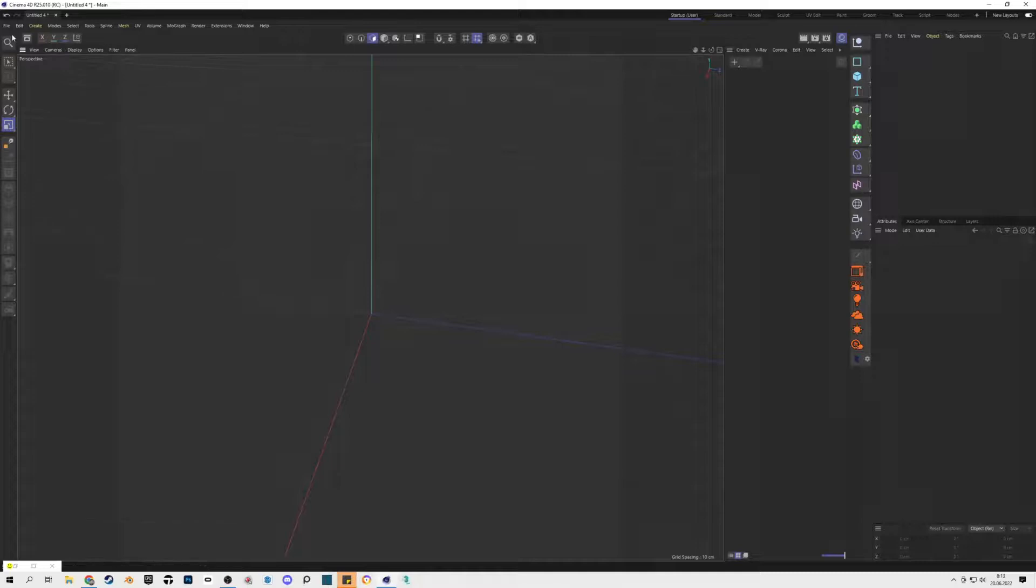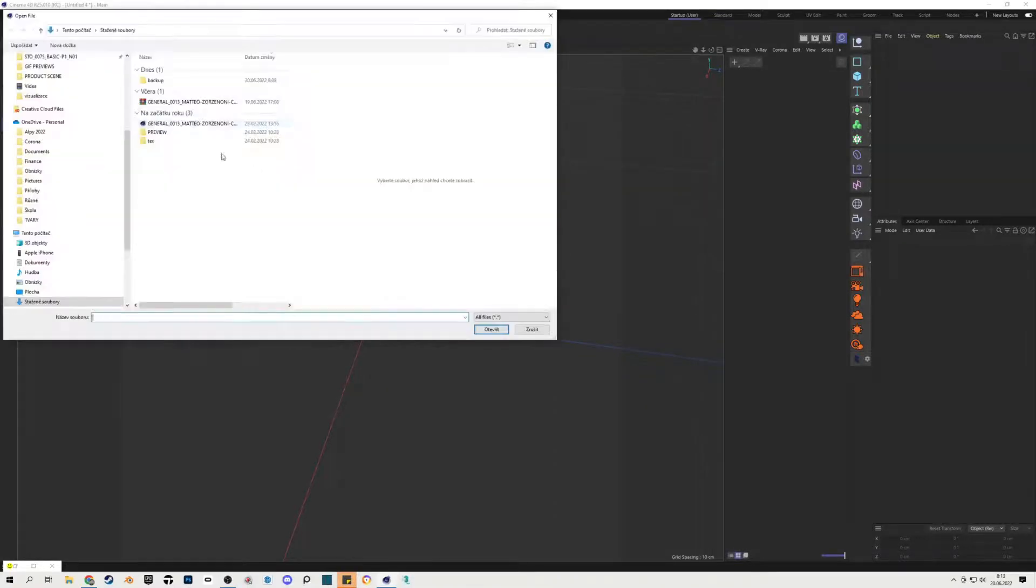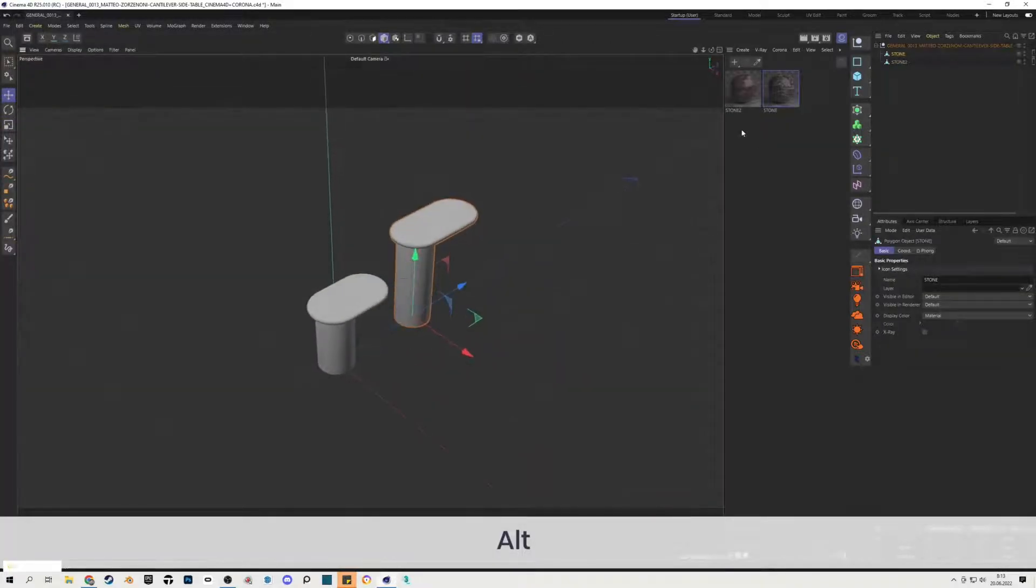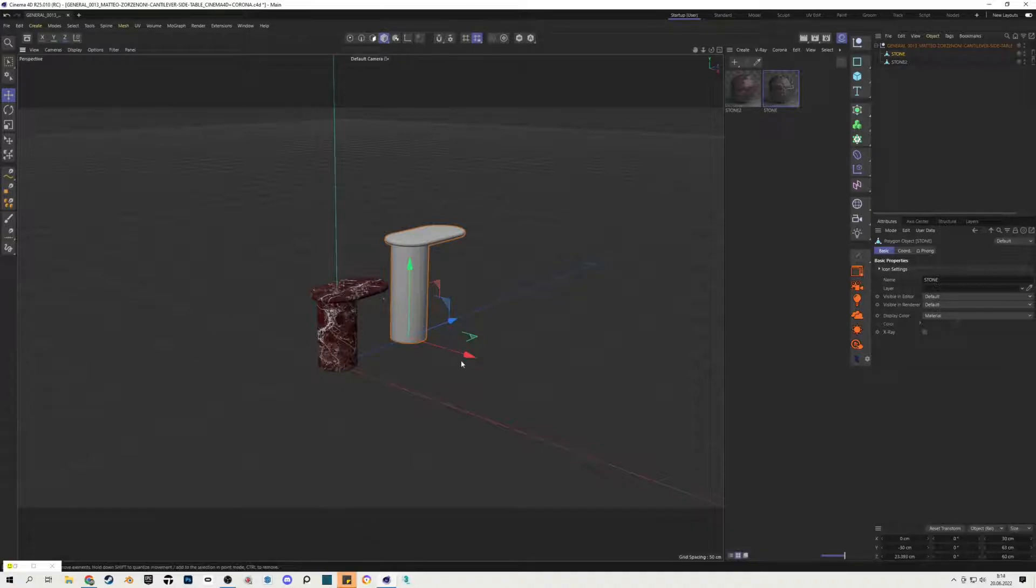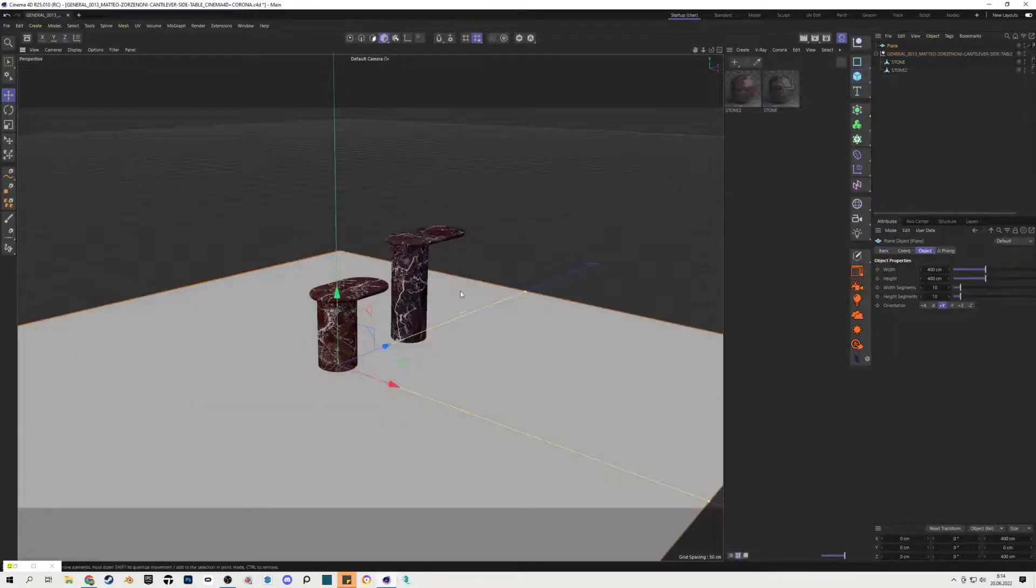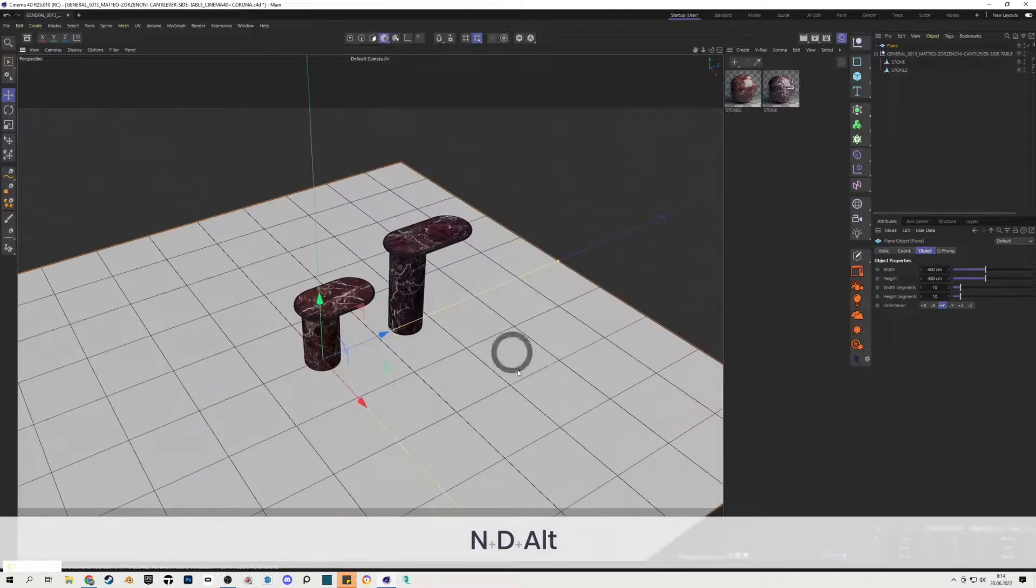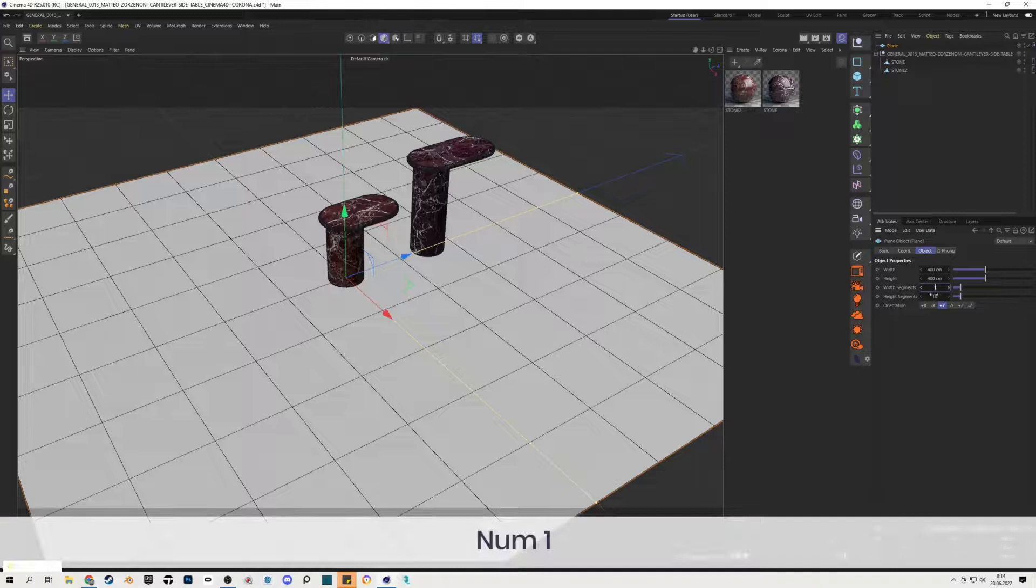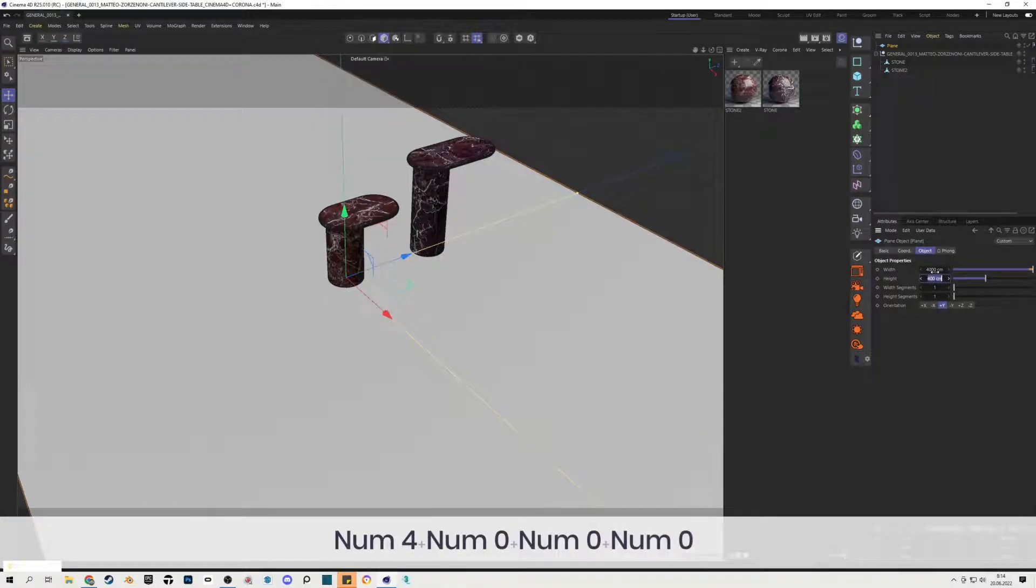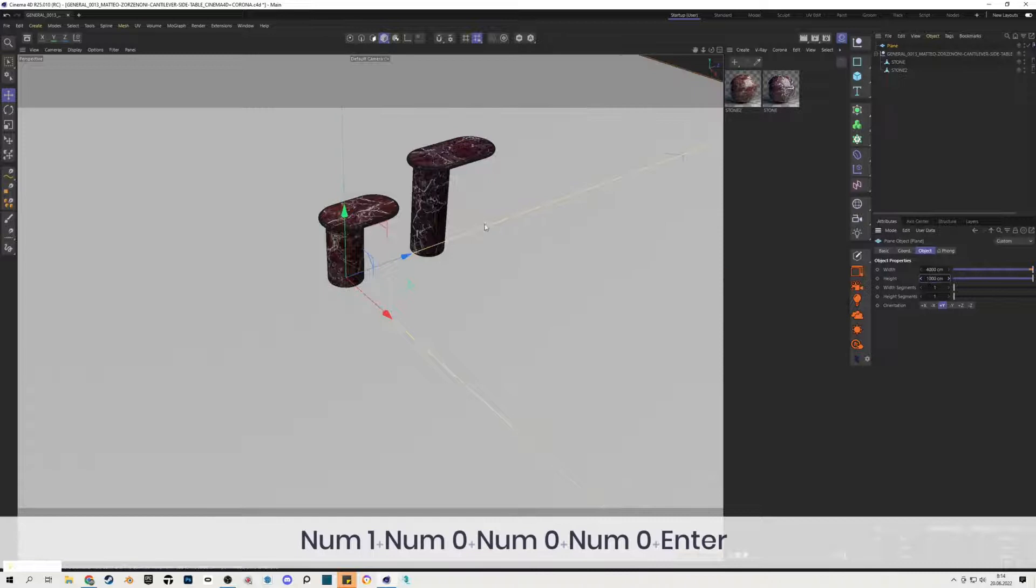So first, I will add my model to the scene. You can see the textures are already there. Model is prepared for rendering. First we have to simulate this photoshooting canvas and infinite background, so for this I will use the plane object. I will hit N plus D to see the segmentation of my plane and I will change the segments to one and increase the width to 4000 centimeters and height to 1000 centimeters.